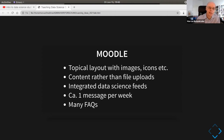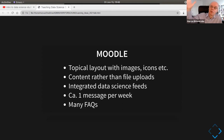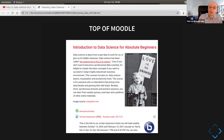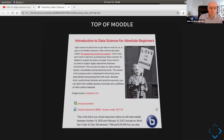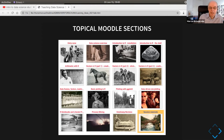A second really central tool was Moodle. It included a topical layout with images and content links rather than file uploads — I was linking to a cloud repository. It included integrated data science feeds, so major weekly or daily feeds about data science were included on the Moodle start page. It included about one message per week and many FAQs. The headline of the course is 'Love is the Answer' — not 'Data is the Answer' — and the students liked that.